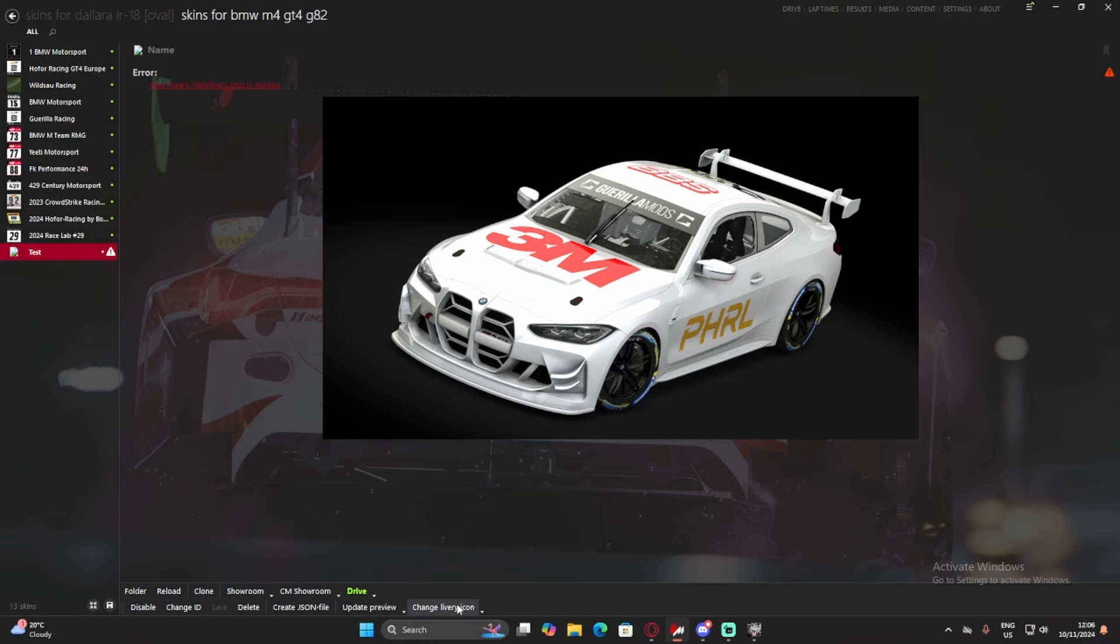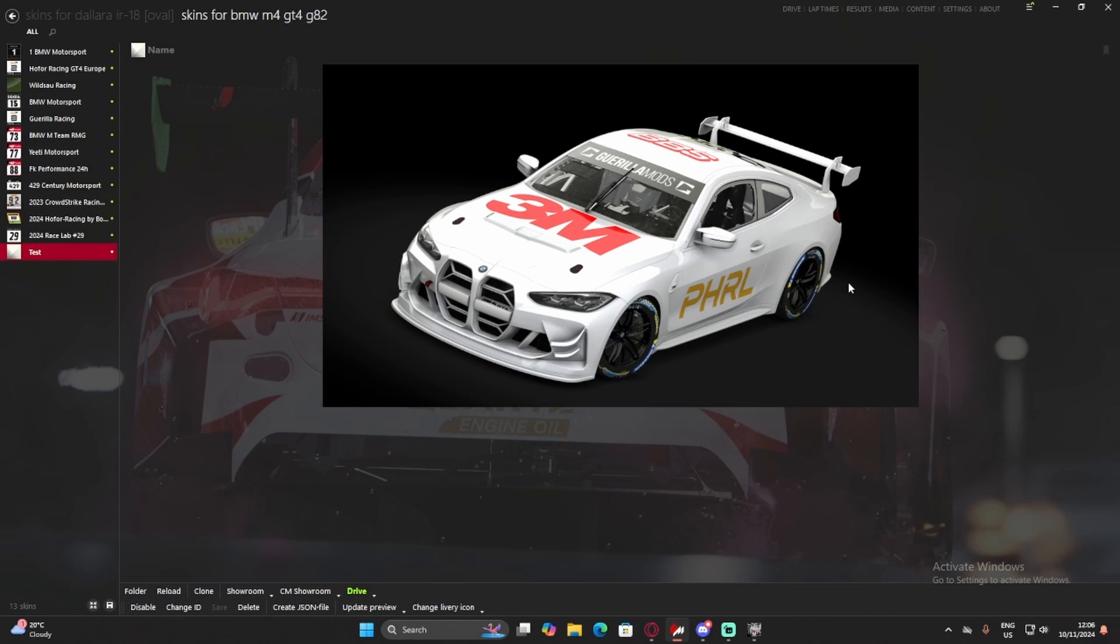So, what we can do, if you want to be a bit lazy, you can just generate a livery icon. And it will generate it based on, kind of like, the car's color, and then we can name the car here as well. So, whatever. I'm just going to call it test example.